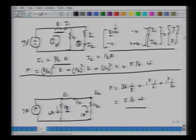We have talked about radiation impedance for a sphere. Let us look very quickly at radiation impedance for an open tube.